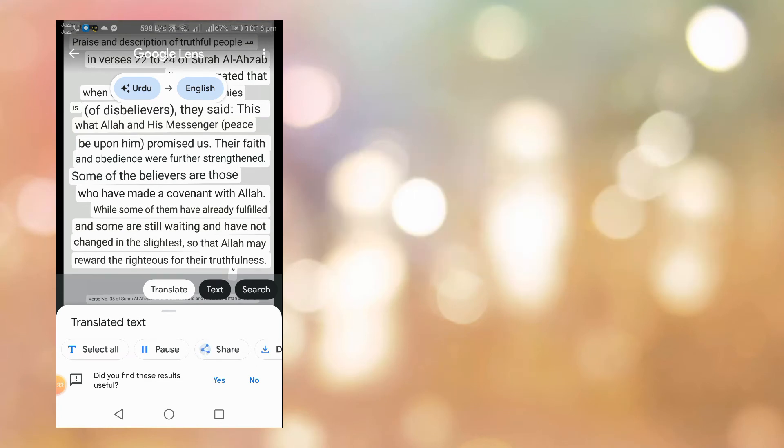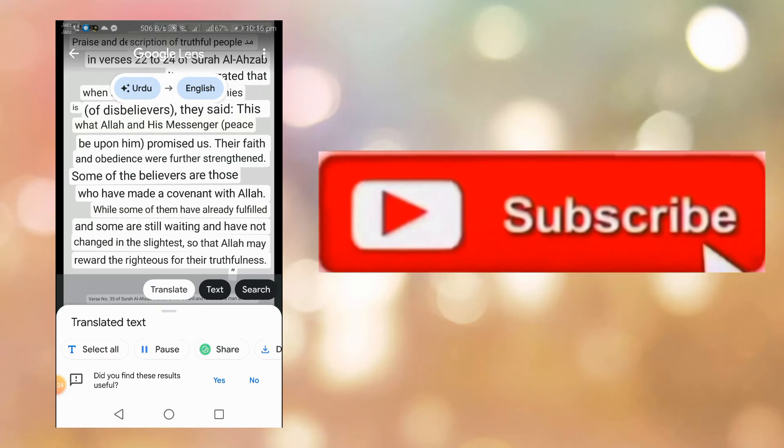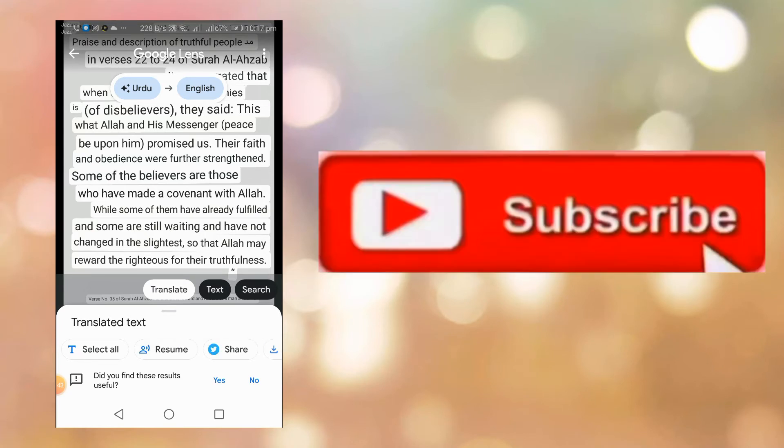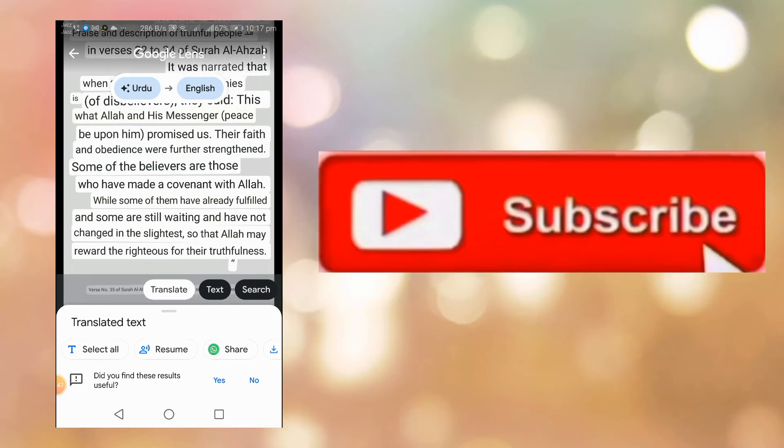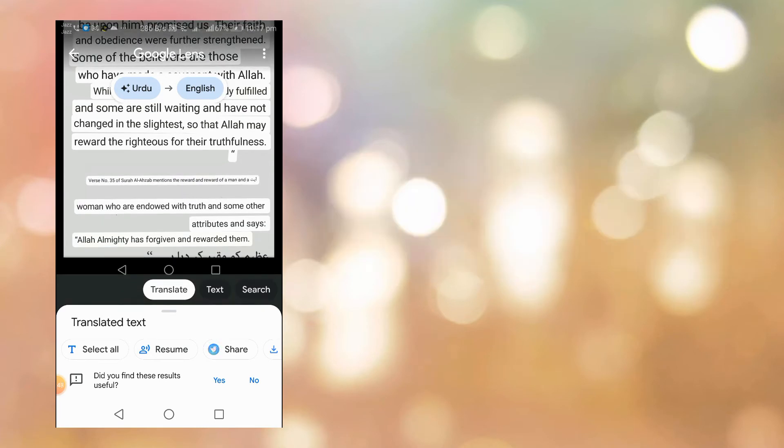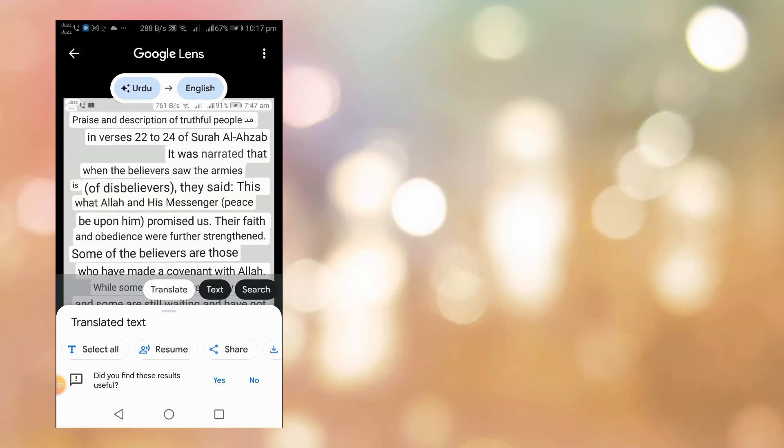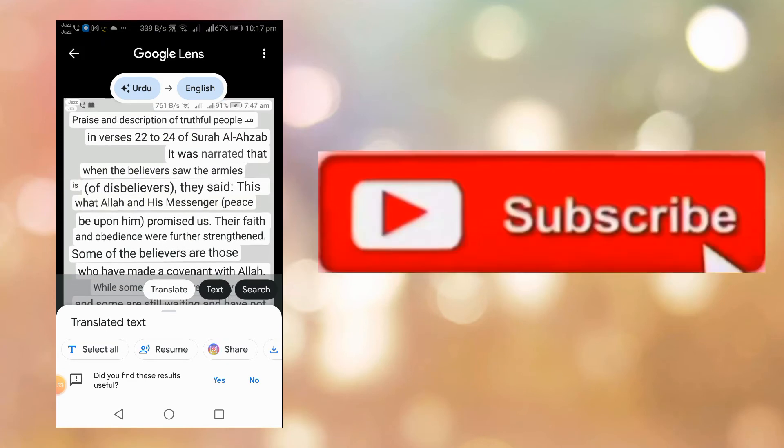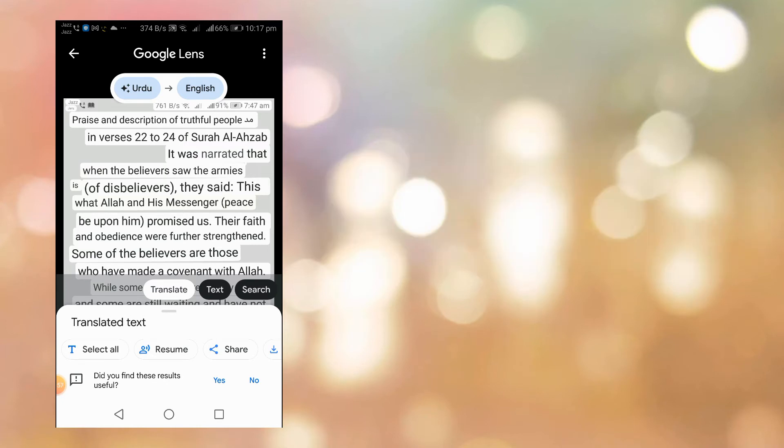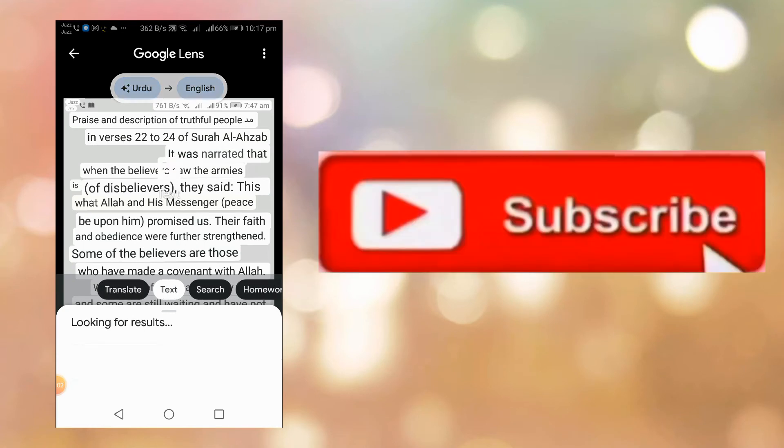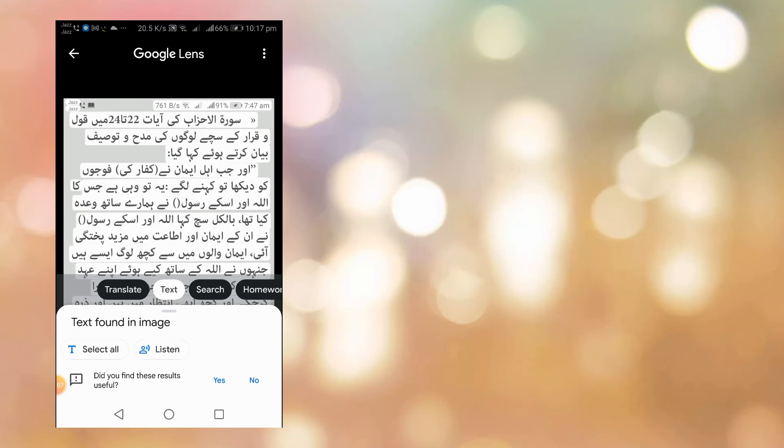You can search any topic with this app. All the text is converted into English language. Now I am selecting the text option. This one provides two more actions.